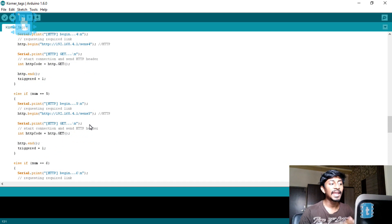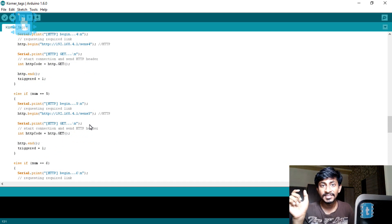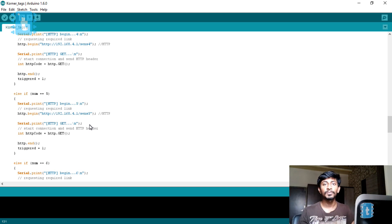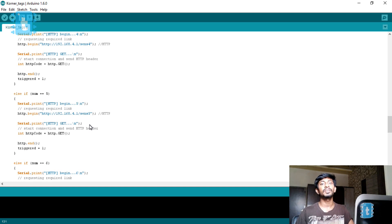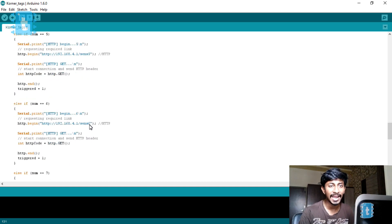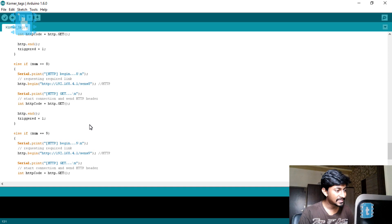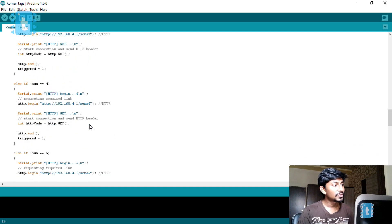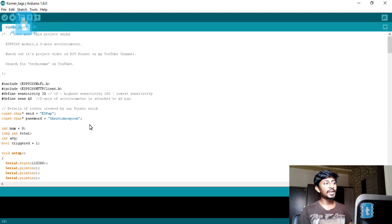Each tag gets assigned a particular IP address, and according to that IP address it requests a particular link, so the Corner Stick knows which tag the request is coming from — tag 2, tag 5, and so on. Each tag gets a unique identity. That is all there is to the Corner Tag code.